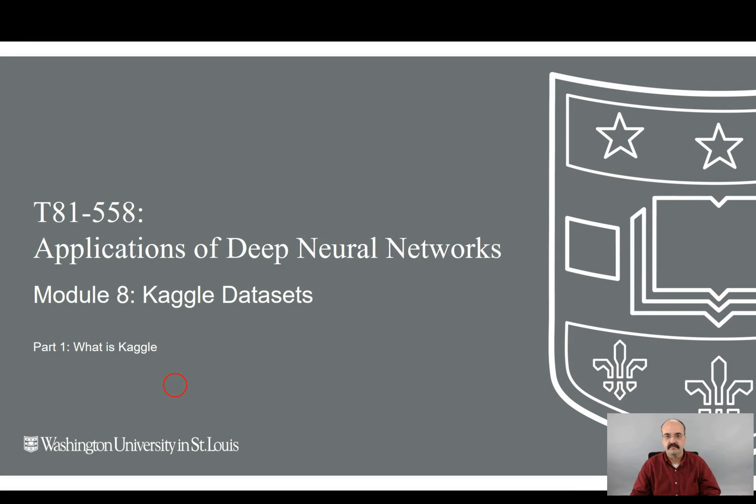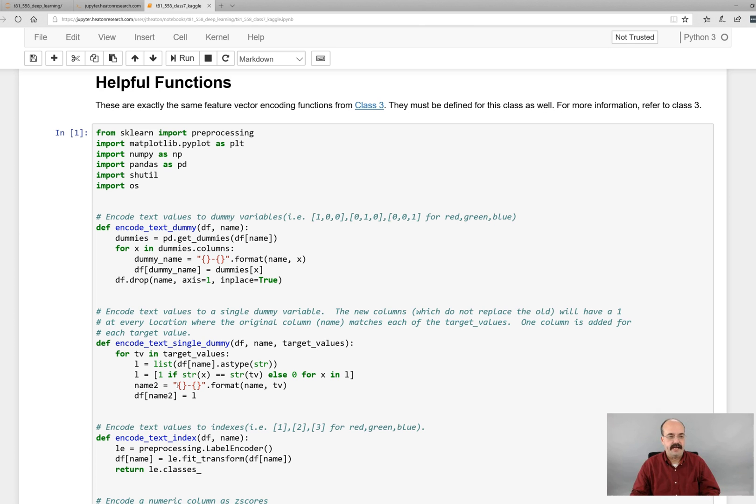Hi, this is Jeff Heaton. Welcome to Applications of Deep Neural Networks with Washington University. This is Module 8, Kaggle Datasets, Part 1: What is Kaggle?